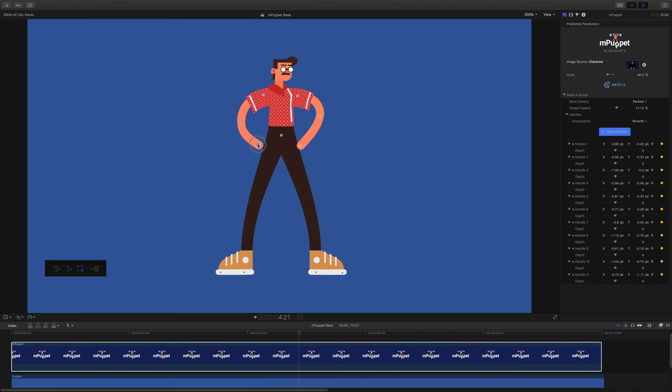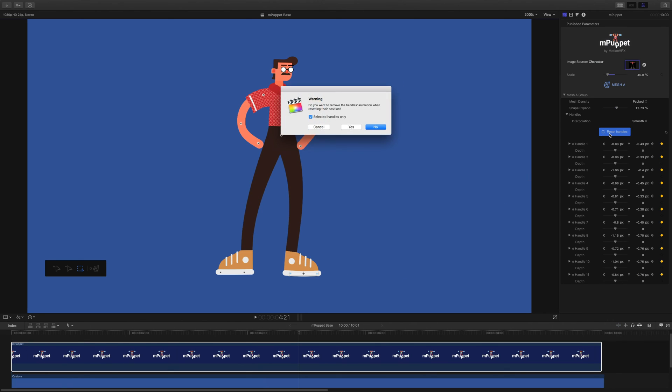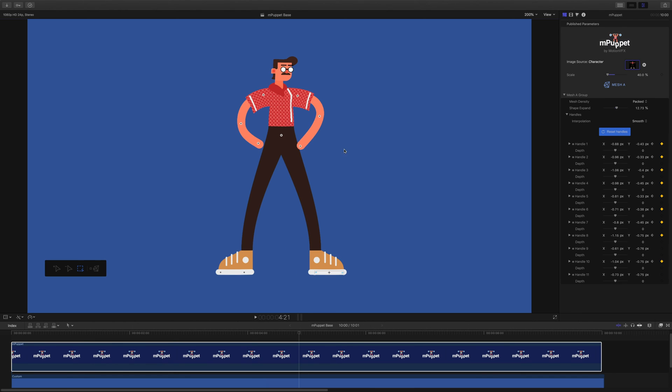Not only that, if I switch the selection tool and select one or more of them, hitting the Reset Handles button will give me an additional option for resetting just the currently selected handles. Really useful stuff!